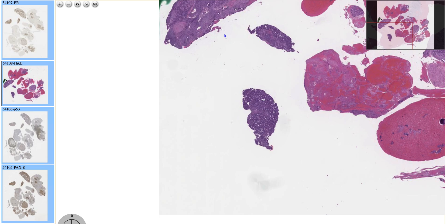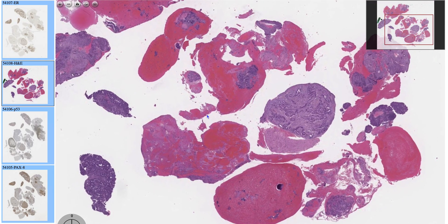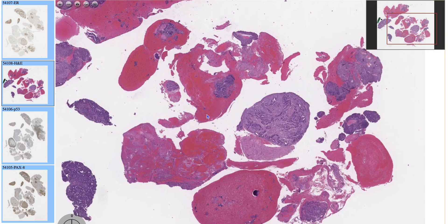You can have clear cell, you can have serous carcinoma of the uterus, you can have mixed carcinoma of the uterus, which has features of endometrioid, serous, and clear cell. Today, though, we are going to talk about endometrioid endometrial carcinoma.